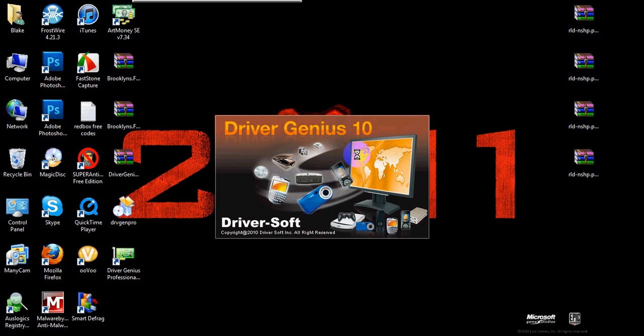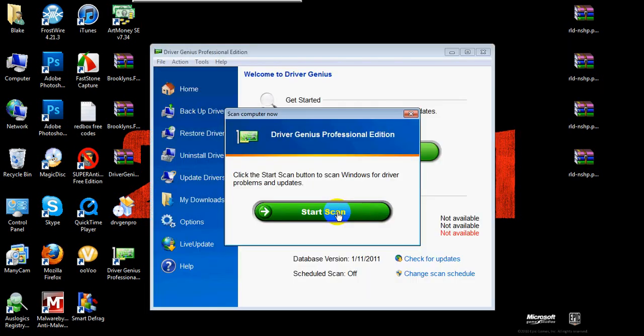Usually these things don't take so long to load — it might just be the server, or it might be updating. But there you have it. After you download it, wait for it to load, and then instructions should be on there. Thanks for watching, and subscribe please. It's got a free driver scan — that's nice too. Later guys.